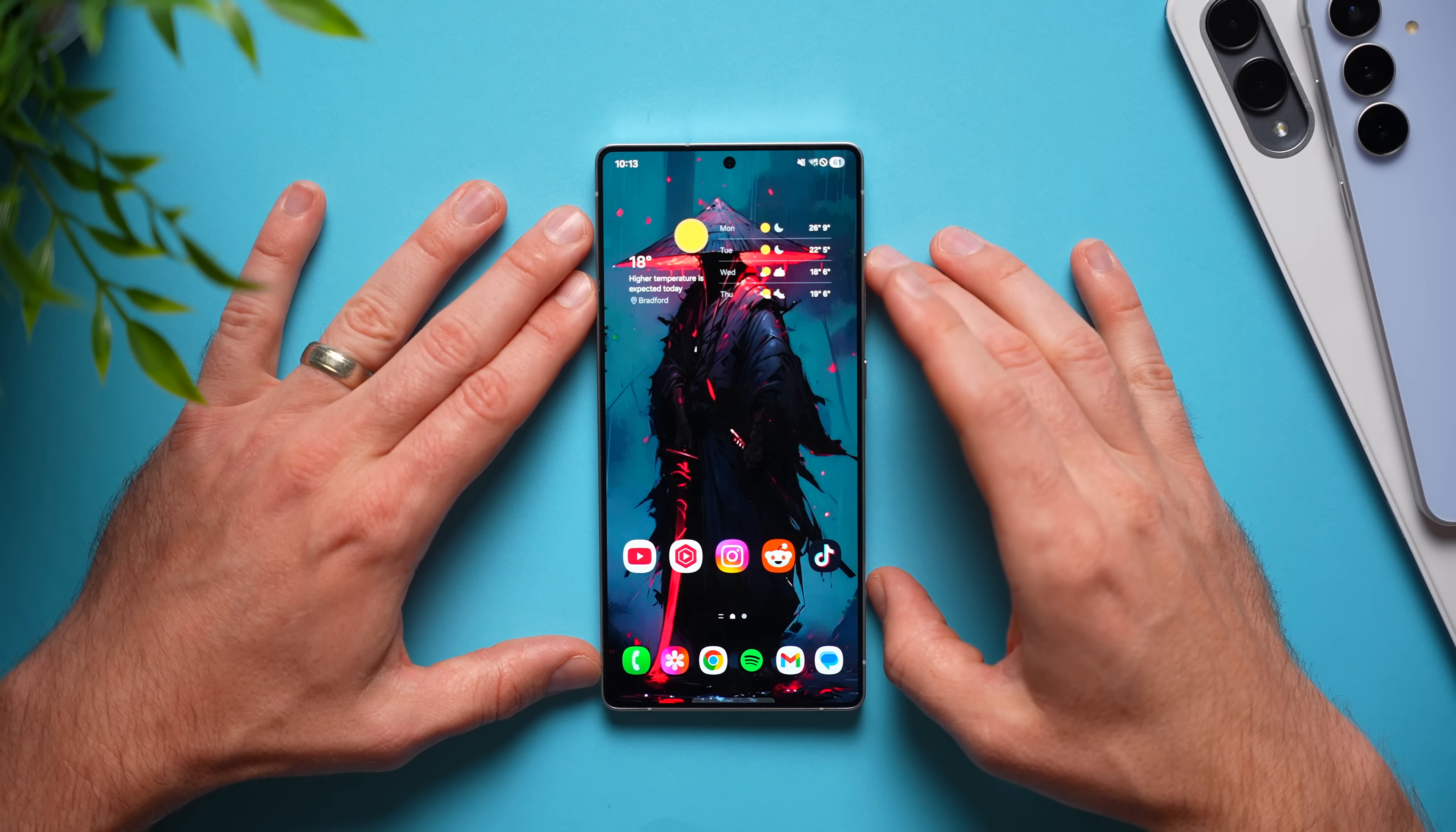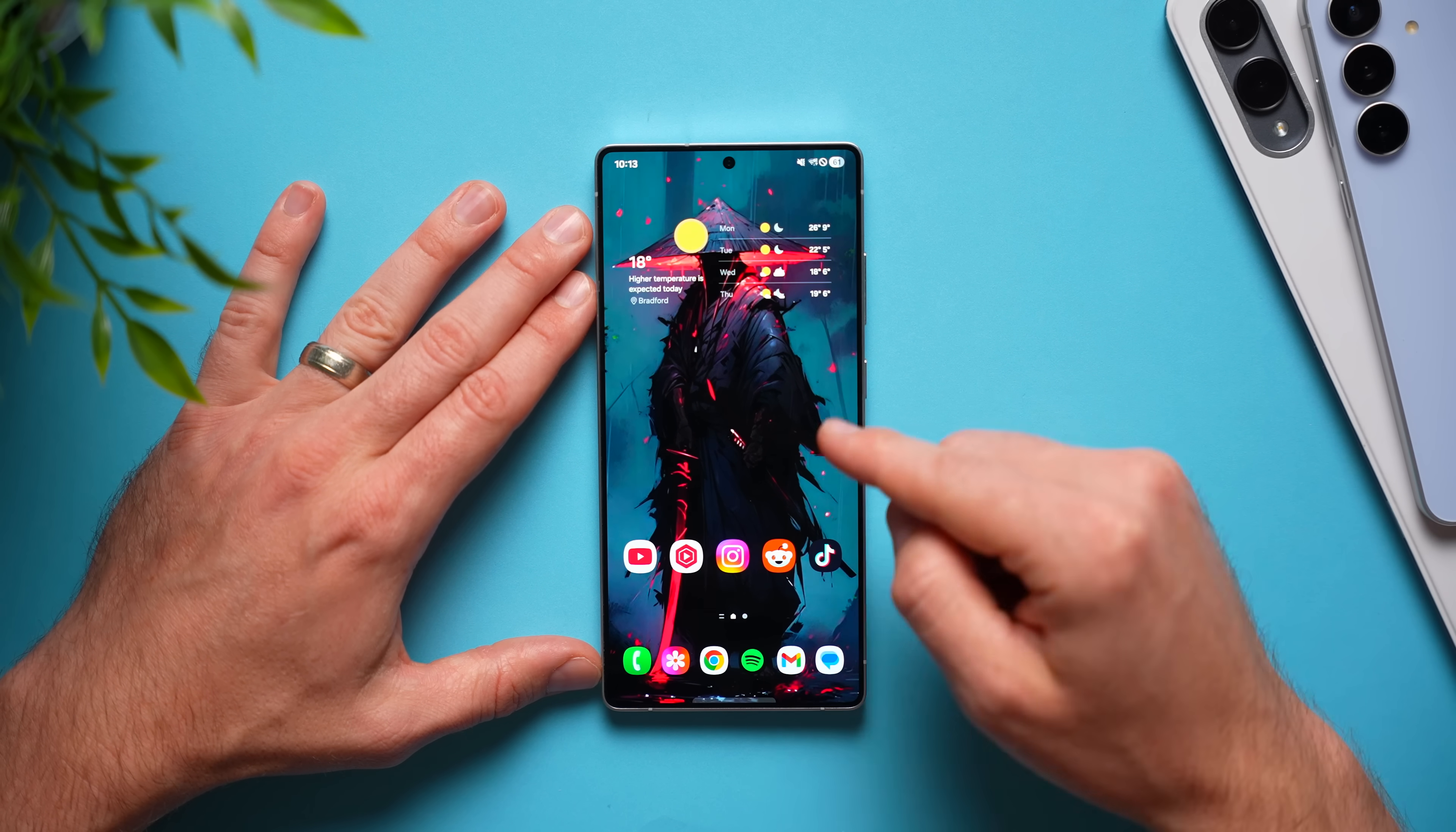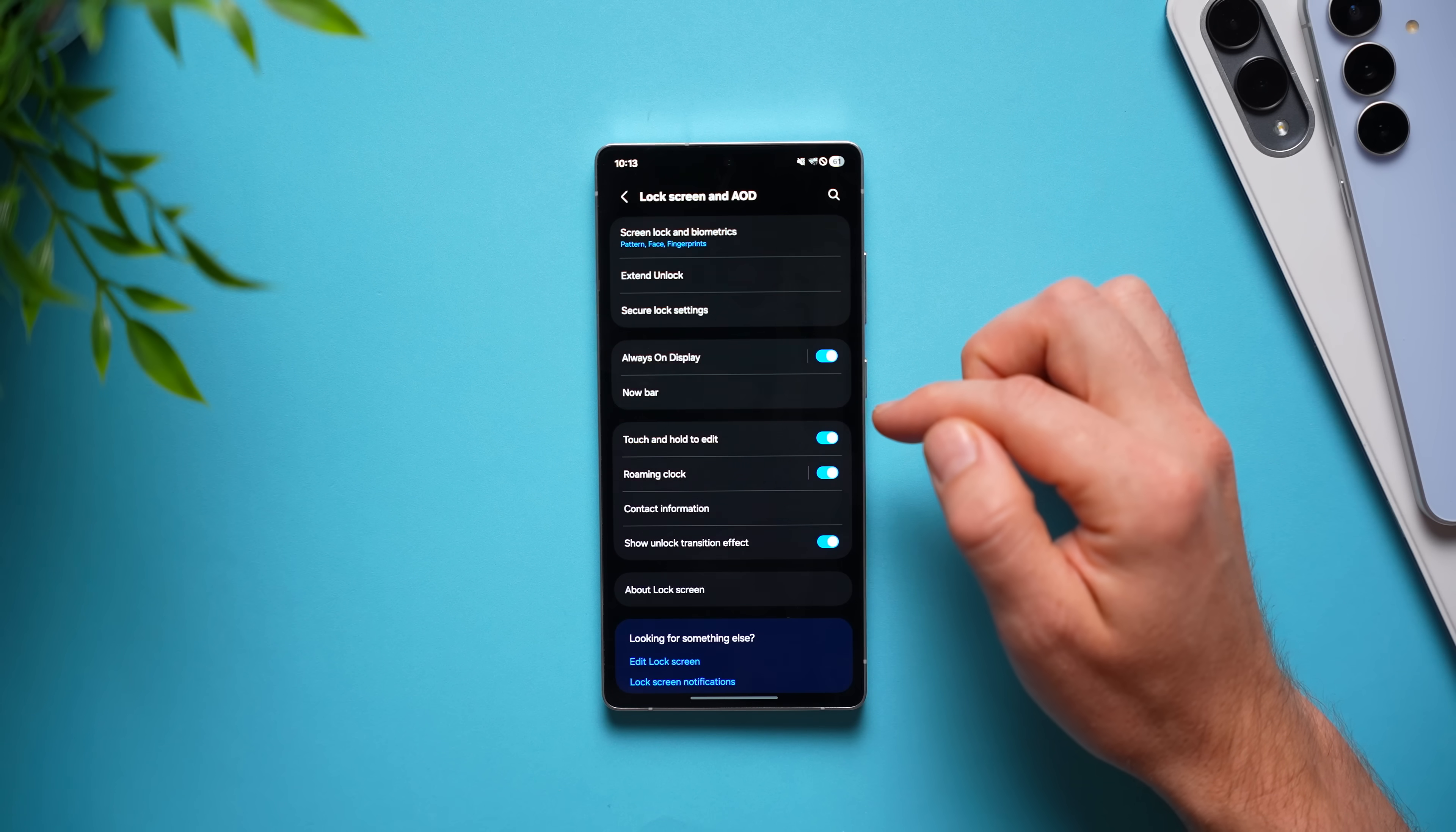But there's a cool setting that will actually keep your phone unlocked for a couple of seconds after you hit this lock button so that you can get back into your phone even faster. And to do this, we want to go to our phone settings, scroll down to lock screen and always on display,